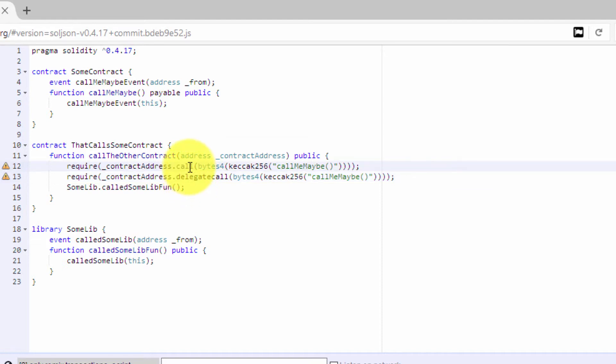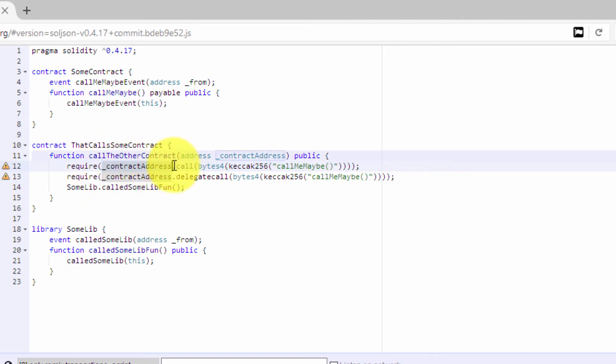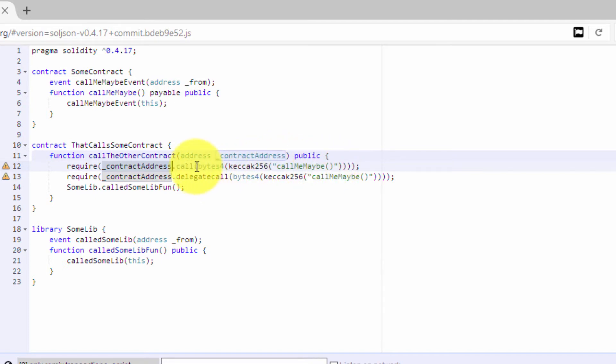So call will basically call the function in the contract that you are trying to call and encode here. You have a contract address where you don't know the interface exactly—you just know that it has a function called, for example, callMeMaybe—and you can encode this and then you can call this function.